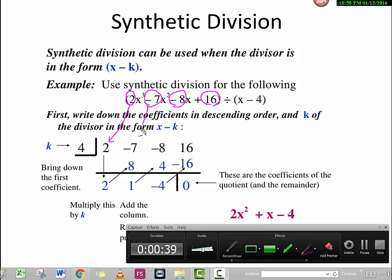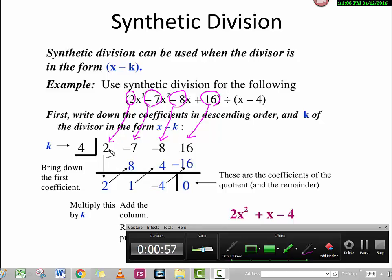Here is an example. First, you have to write down all the coefficients in descending order — pick all the coefficients and the constant term and put them in order. So: 2, negative 7, negative 8, and 16. If a term is missing, like the squared term, you still have to put 0 in that position. Each position represents a power: x cubed, x squared, x to the first, and the constant.